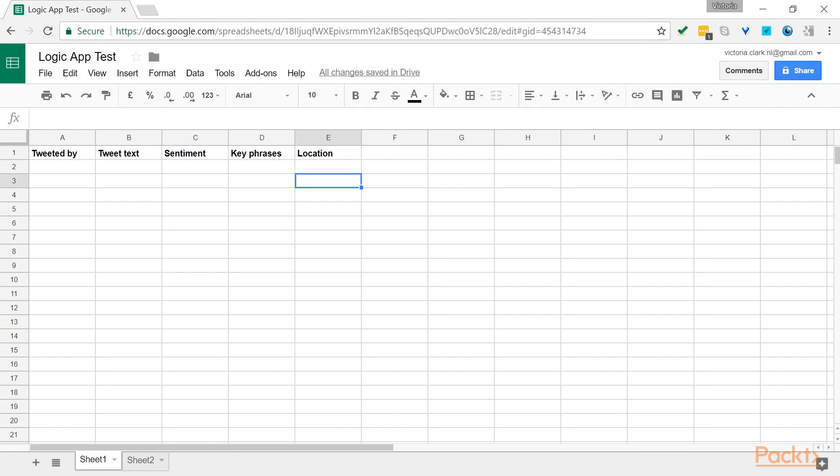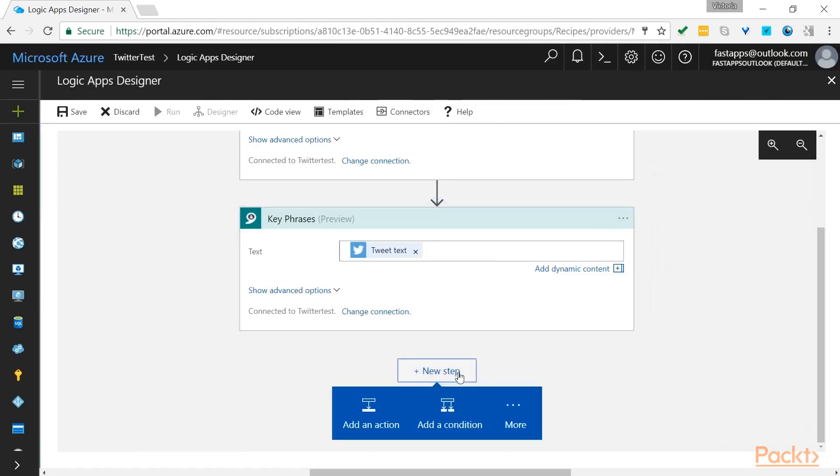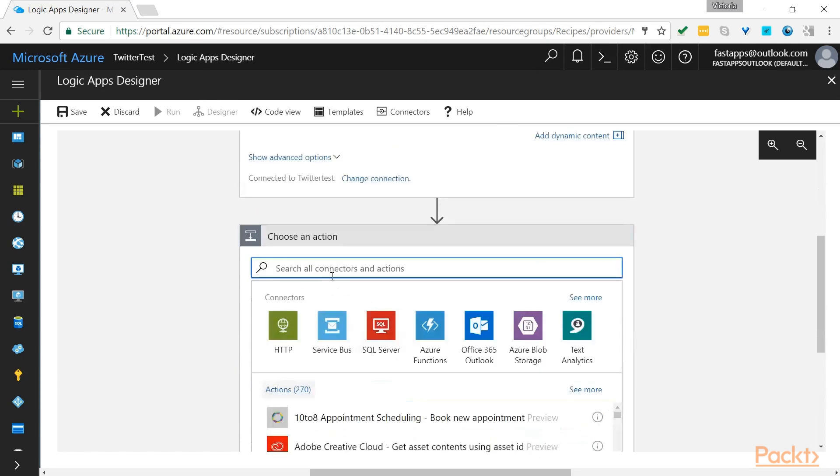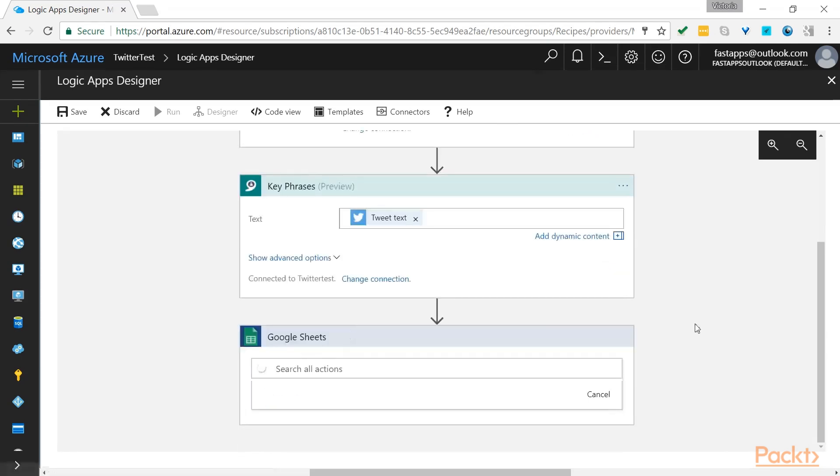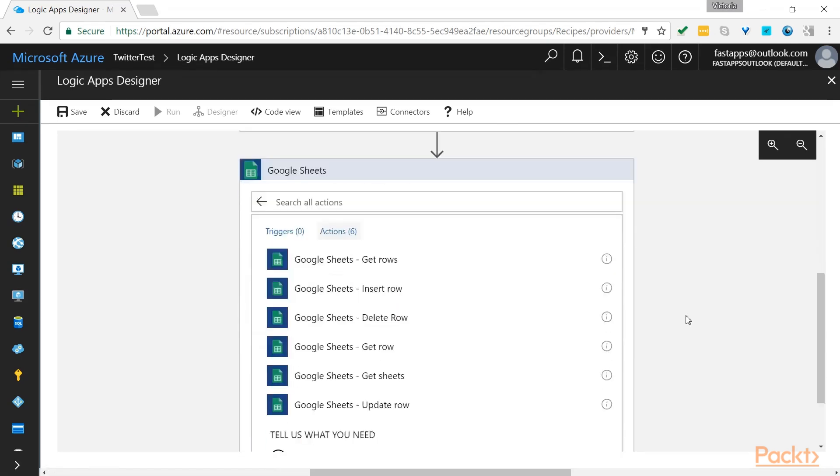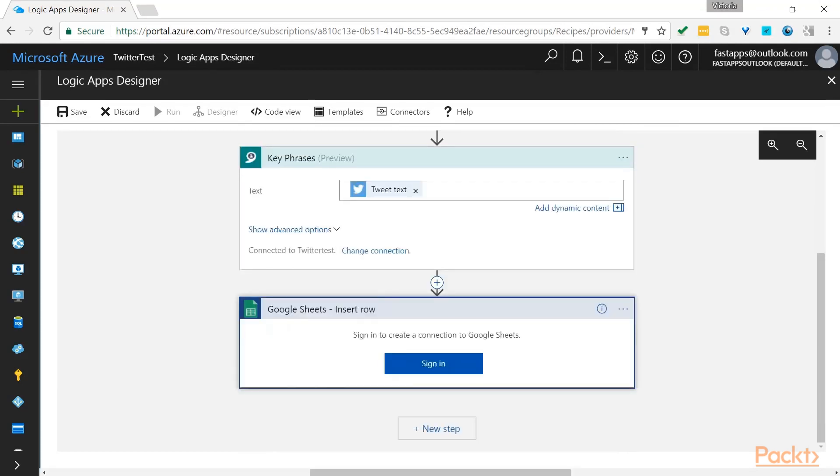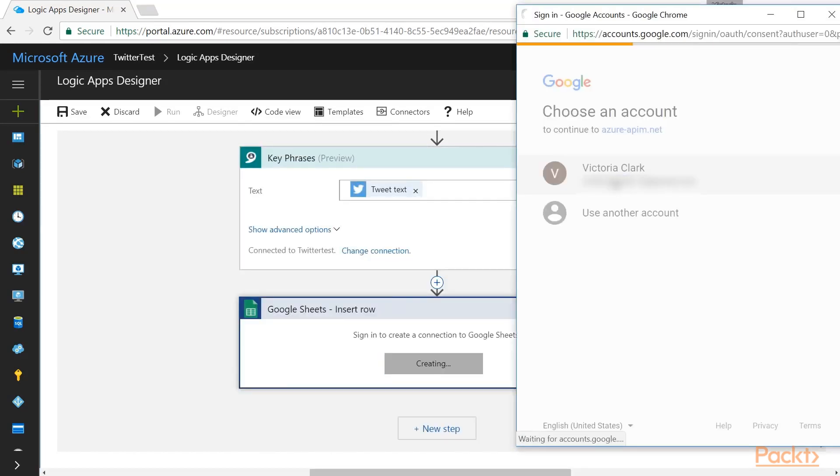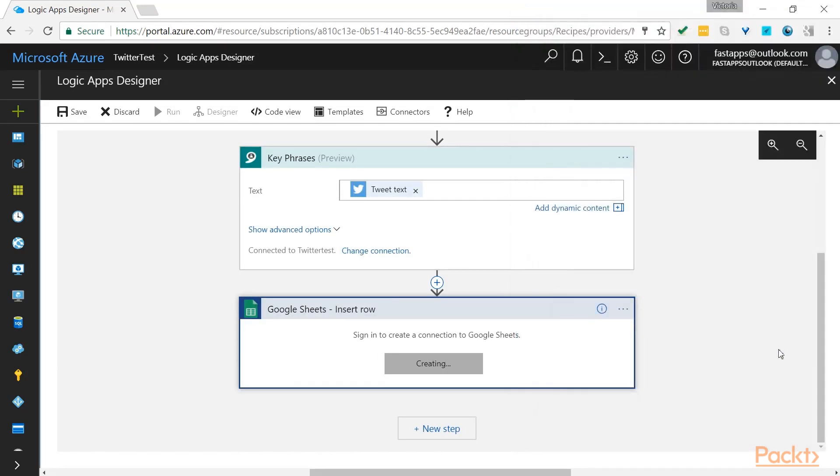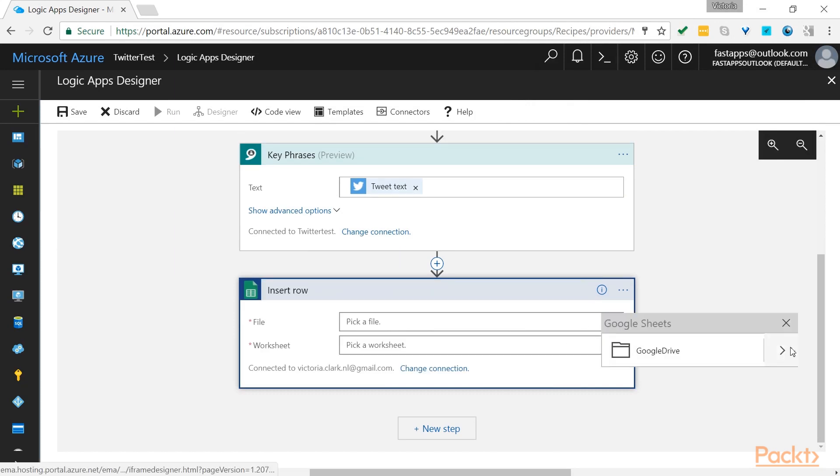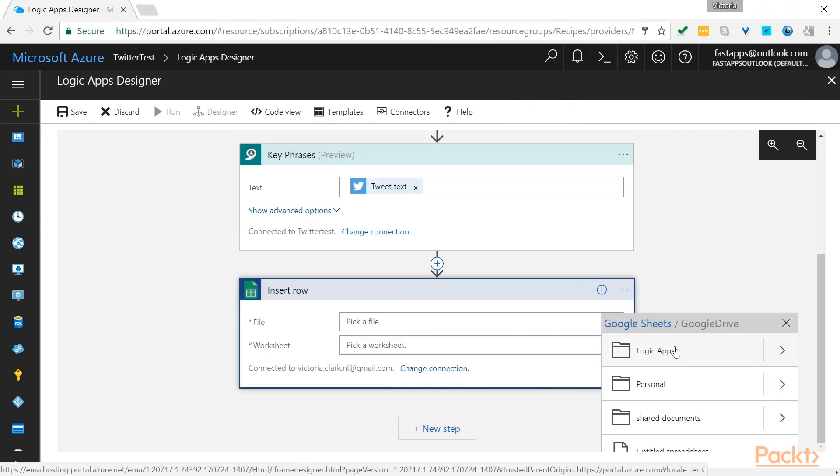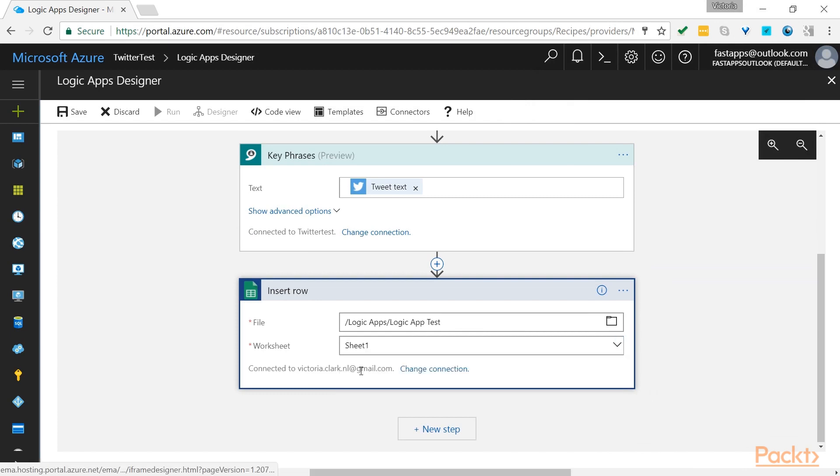it's very simple to go back to the Logic App Designer and add this Google Sheets to your workflow. Look for the Google Sheets connector and let's select insert row as an action. So choose the file that you want to have the row inserted. And choose the worksheet.